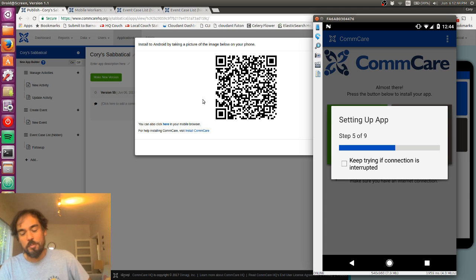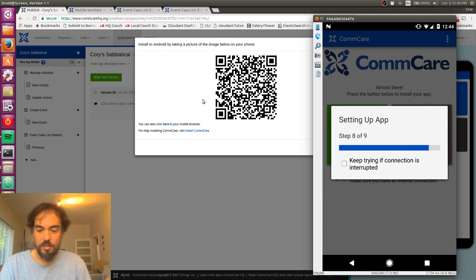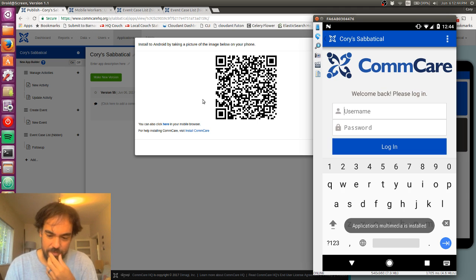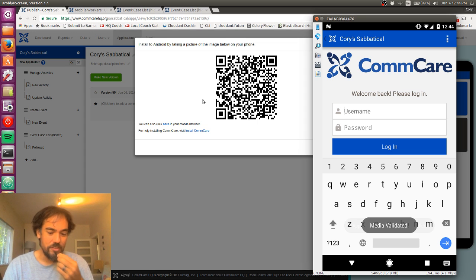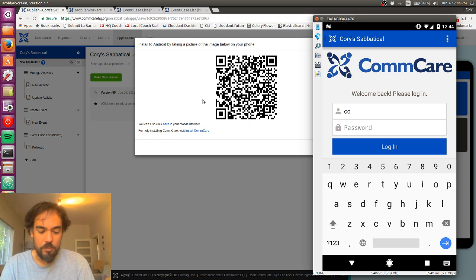It'll set up my application. And boom. So now I've got my application installed. I'm going to use the username and password that I just created over there on the other page when I set up my mobile worker.